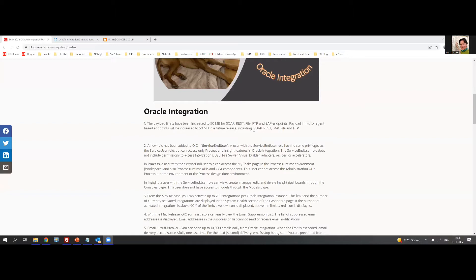A new feature: a new role called the service end-user. We have two types of service end-users in OIC. Think of somebody who needs to go in and approve human tasks, like approving an order in a process. This service user role will just allow them to do that. They won't be able to access integrations, B2B file server, Visual Builder, or any other components — they'll purely be able to do what they need to do.